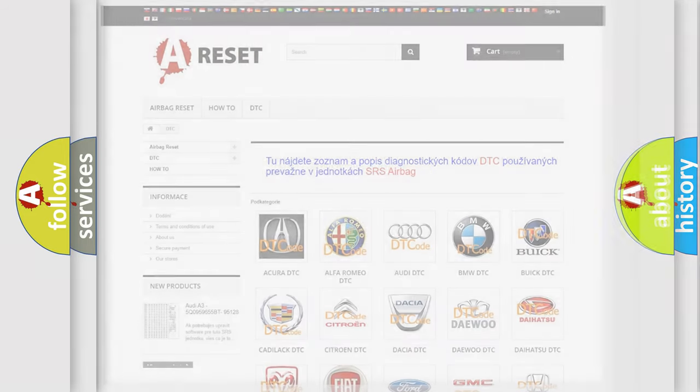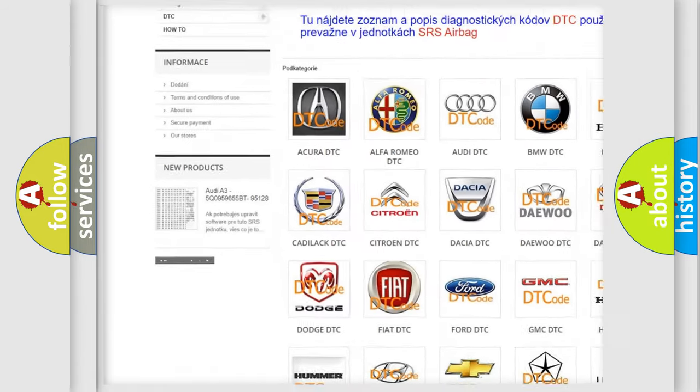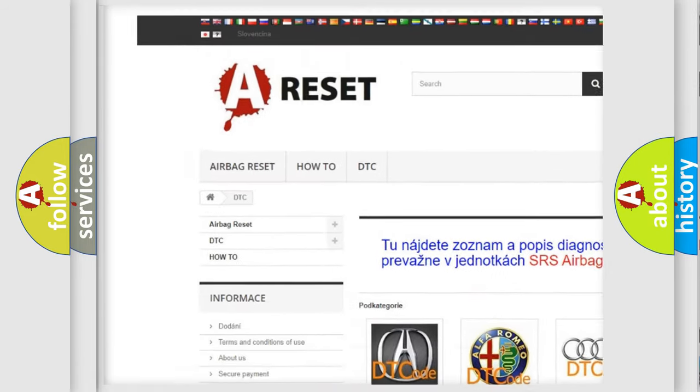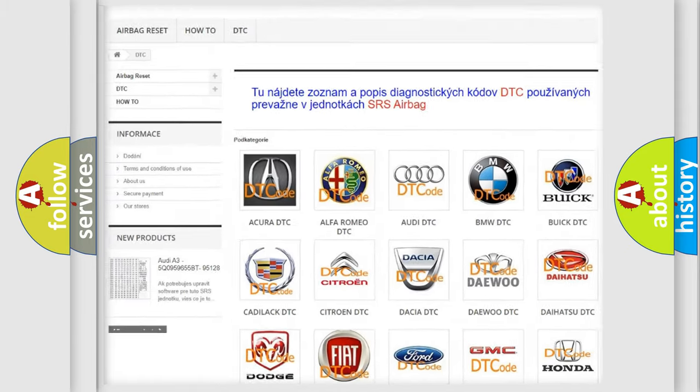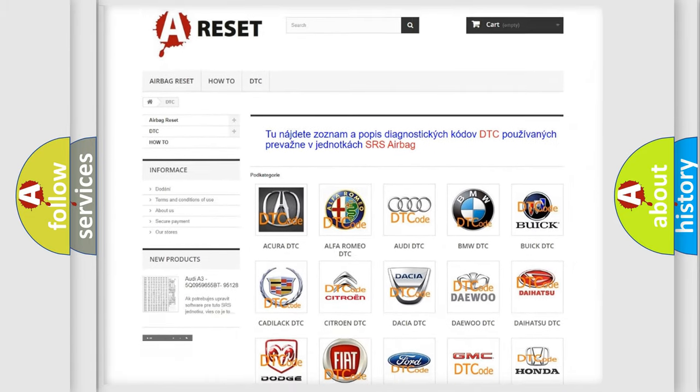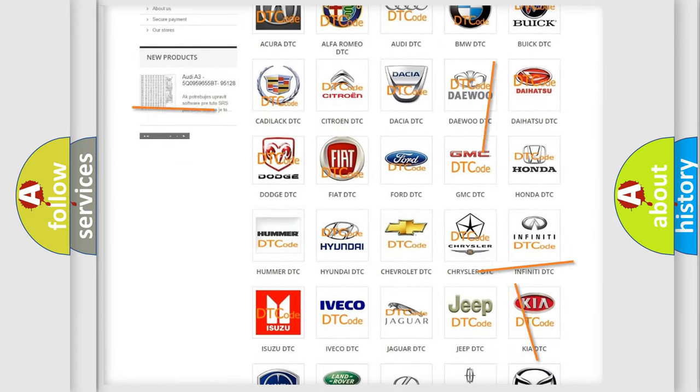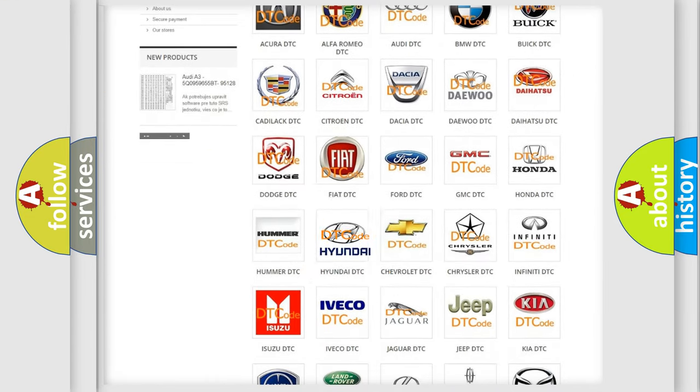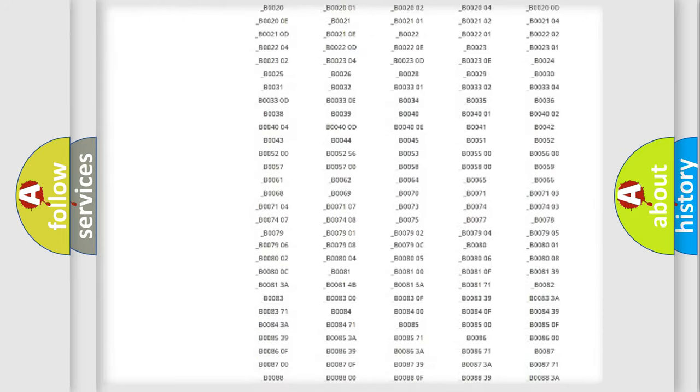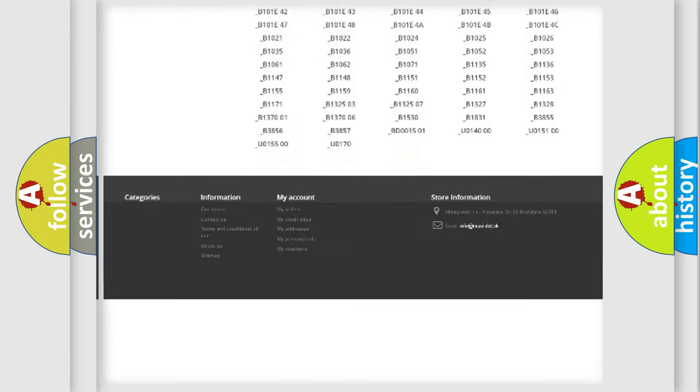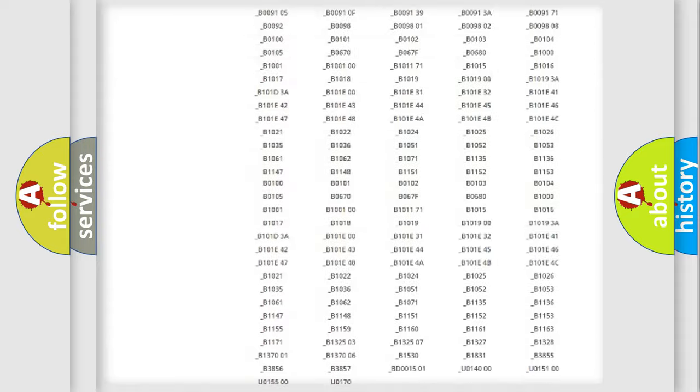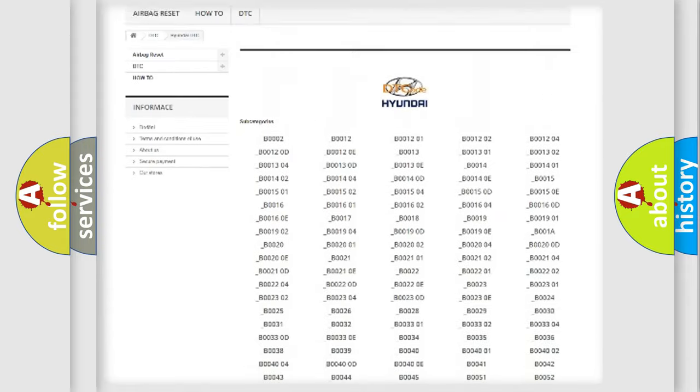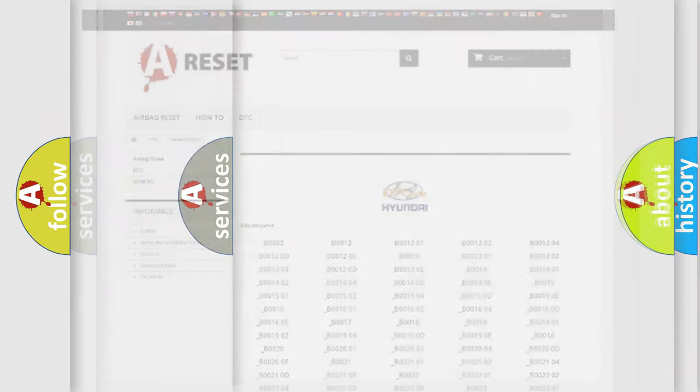Our website airbagreset.sk produces useful videos for you. You do not have to go through the OBD2 protocol anymore to know how to troubleshoot any car breakdown. You will find all the diagnostic codes that can be diagnosed in Hyundai vehicles, also many other useful things.